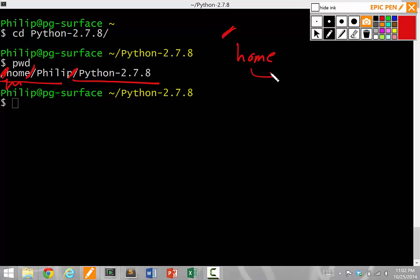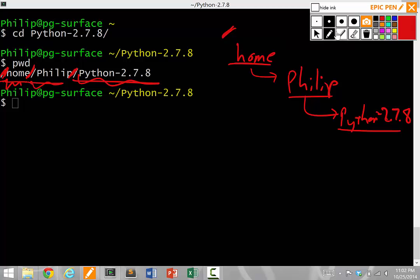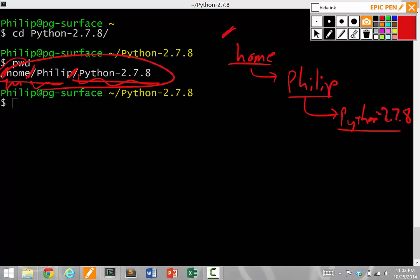Inside of home, there's some Philip directory. And inside of Philip, there's some Python 2.7.8 directory in here. And we've just cd'd into here. So this long thing itself is called an absolute path because it's stated with relation to the root of the file system, which is a slash up here.